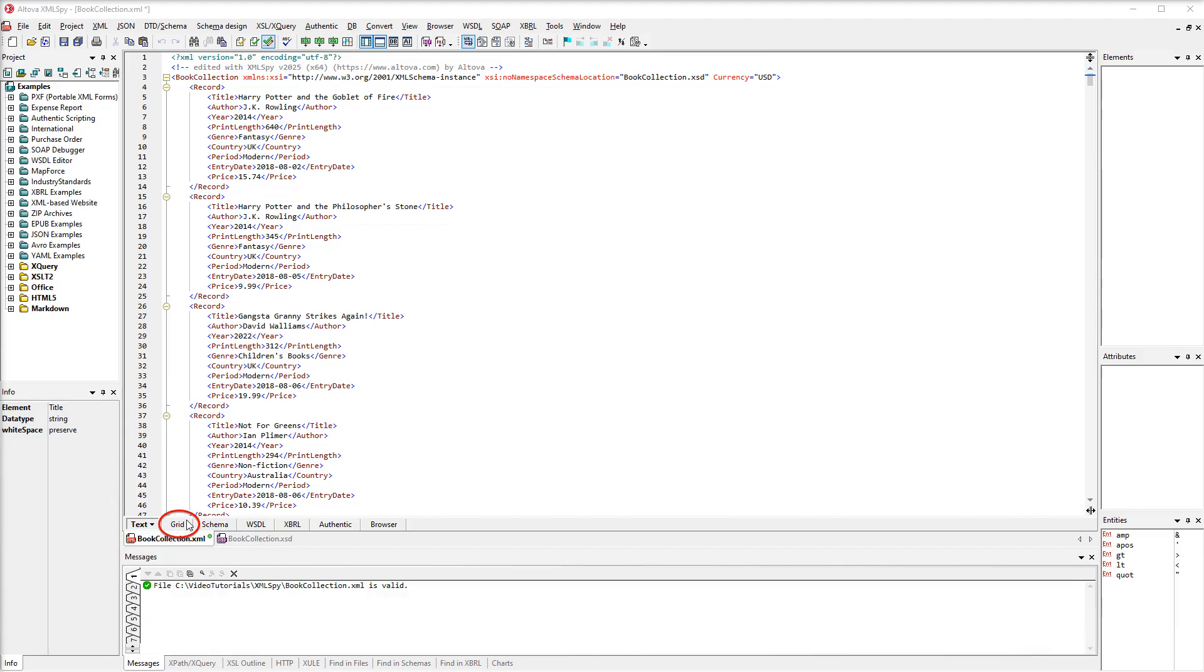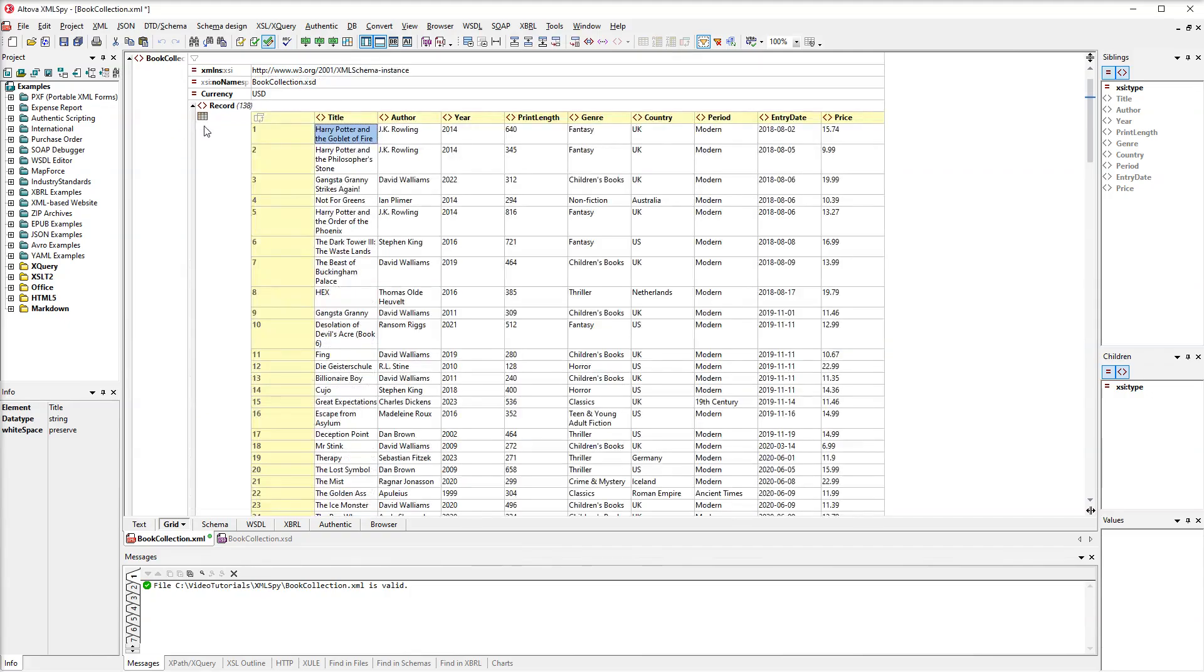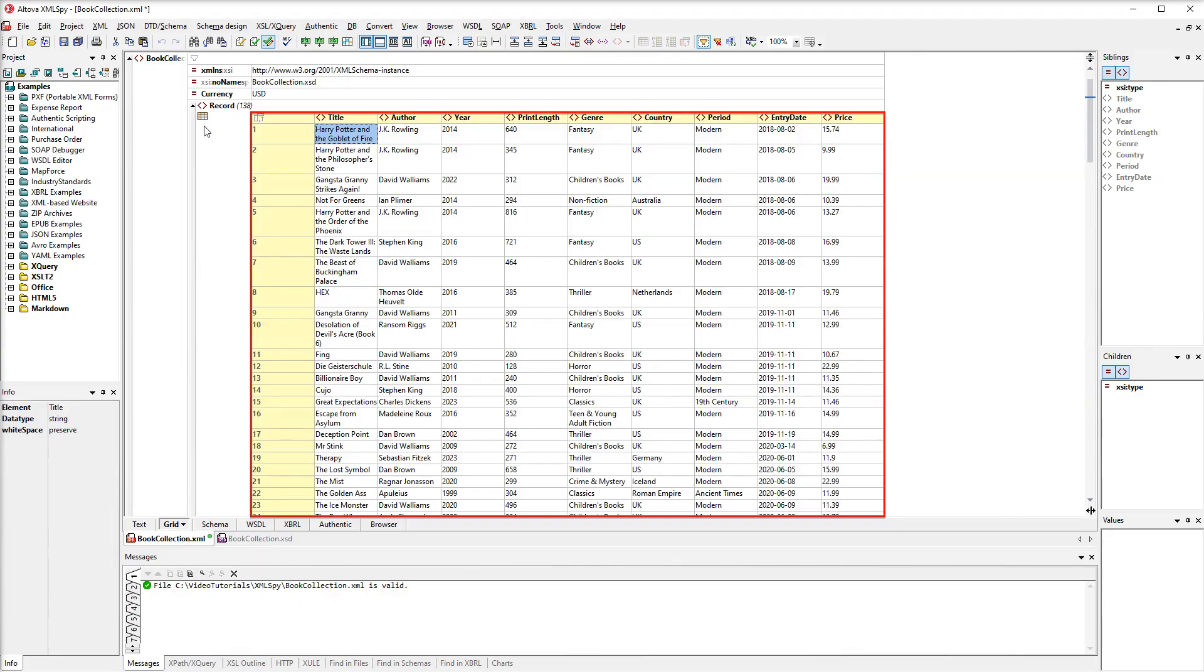Now let's switch to GridView. Besides using standard GridView, we can also enable Table Mode. In Table Mode, repeating nodes are displayed as the rows of a table.